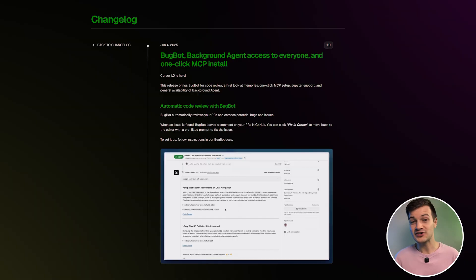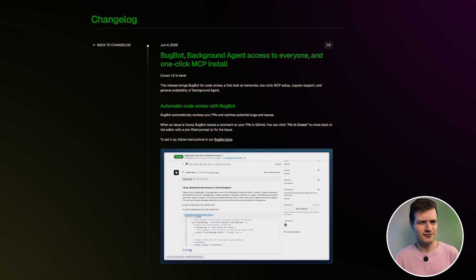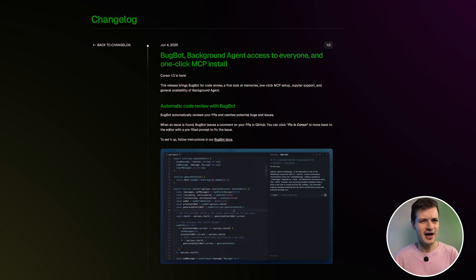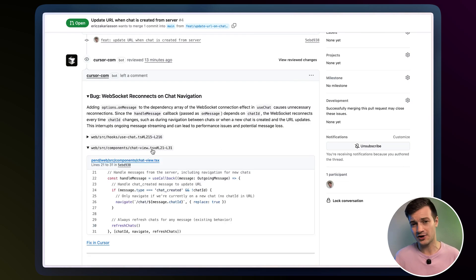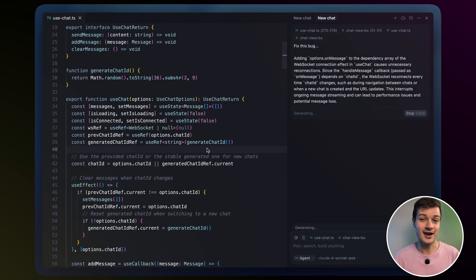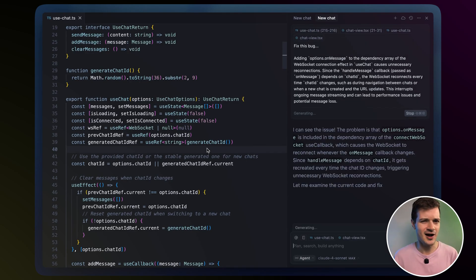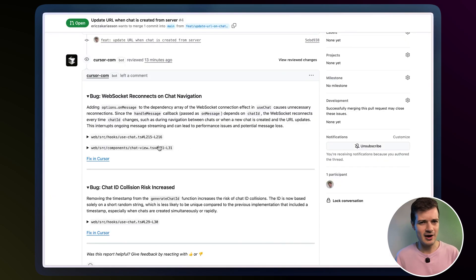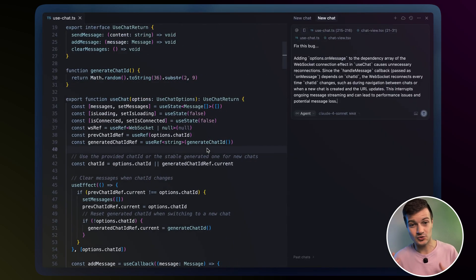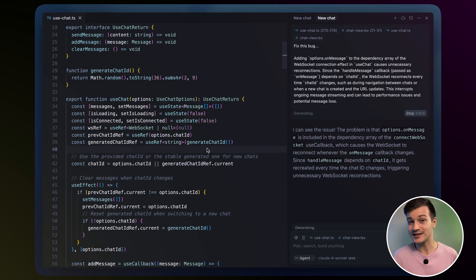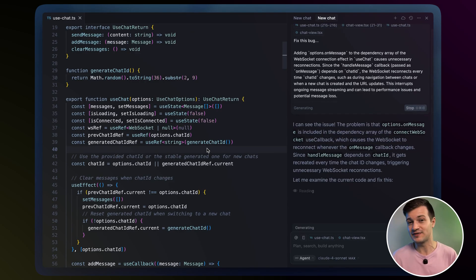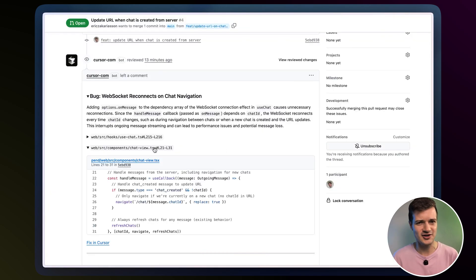So this is their official announcement. First up, we have BugBod. It automatically reviews your pull requests and flags potential bugs or issues before they slip through. When an issue pops up like a subtle logic flaw in your code, BugBod drops a clear actionable comment right on your GitHub pull request. It helps you catch problems early on, saving time and keeping your code cleaner. For devs, that means faster turnaround and fewer distractions. And for businesses, it leads to quicker launches, fewer bugs reaching users and lower maintenance costs as well. And with one click, you can open Cursor's editor with a pre-filled fix prompt. So you're not wasting time switching tools or starting from scratch.